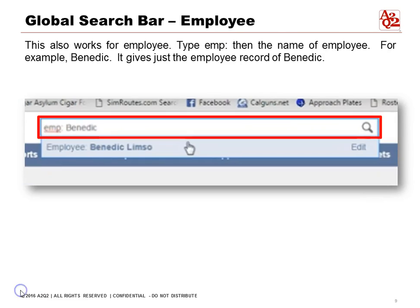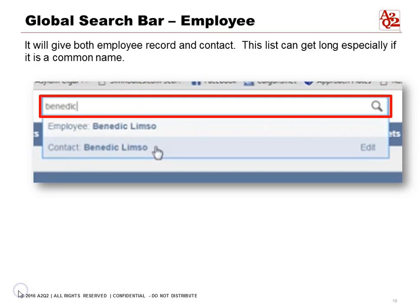The global search bar also works for employees. Type 'employee' and then the name of the employee — for example, 'Benedict.' This gives us just the employee record for Benedict. The result shows two items: one is the employee Benedict, and the other is the contact Benedict. This search can be really helpful, though the list can get especially long with common names. If you typed in 'Smith,' for example, you may get a lot of hits — so the more specific you can be, the better.